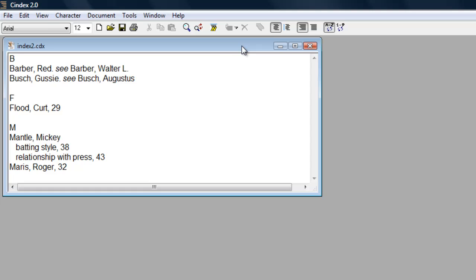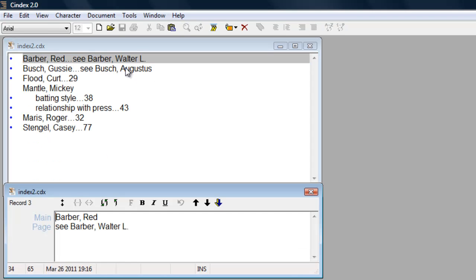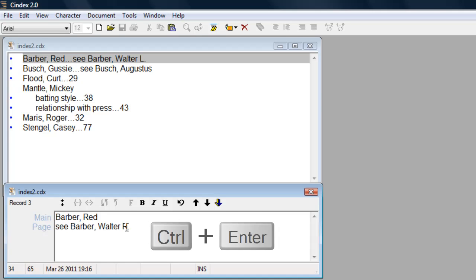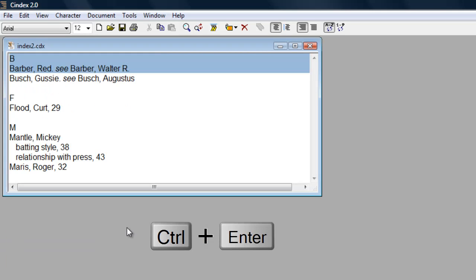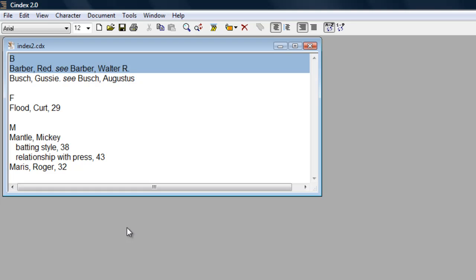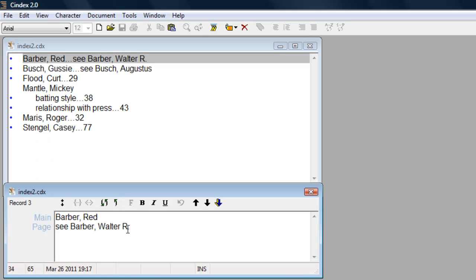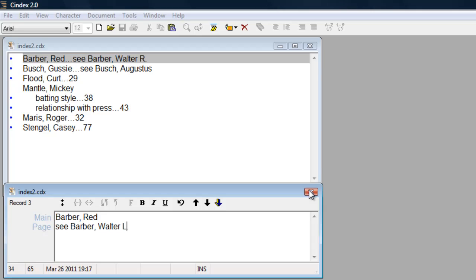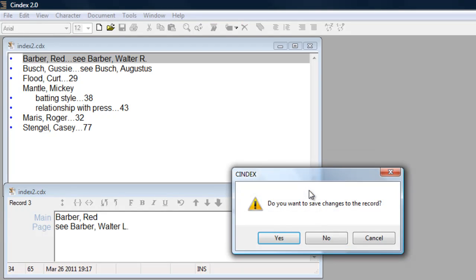To edit an existing record, highlight that record and press Enter or double click on the record and the record window will open for editing. You can save the edited record and close the record window by pressing Ctrl Enter. Alternatively, if you close a record by clicking the X on the title bar, CINDEX will query you as to what you want to do.